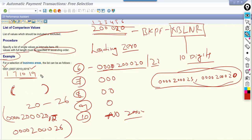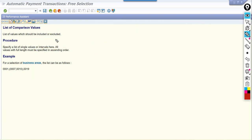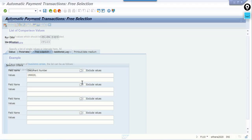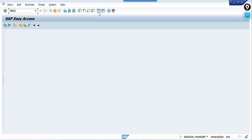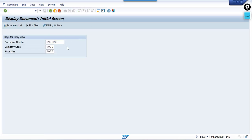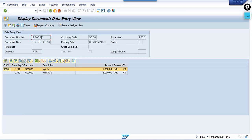Let us go back to free selection. Here I enter the document number with the correct leading zeros prefixed — so the system will consider the document. Let me open a document in FB03 to confirm the document number. Press F1 to check field details.